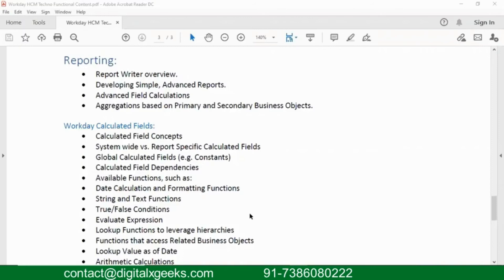There are also standard reports given by Workday. If you're a smart consultant and a client gives you requirements, you will not start creating everything from scratch. Workday provides standard reports — you can take those as a reference, copy them (you cannot edit standard reports, but you can copy them), then transform them into a custom report, make adjustments, and give it to the client. We will learn how to do all those things in these classes.